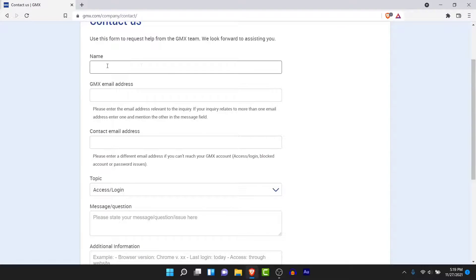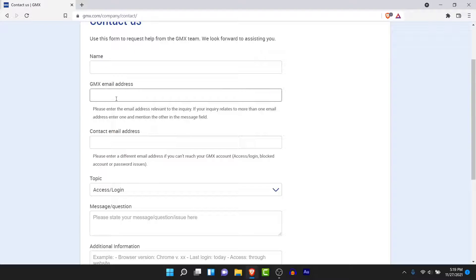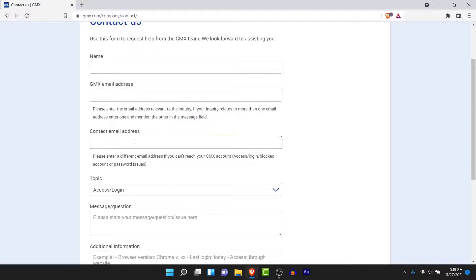Here, what you need to do is enter your name in the text field. Then enter your GMX email address — the email address of the account that you want to recover. Then enter the contact email address as well — the email address that will be used as the recovery or contact email. They will contact you at that email address.